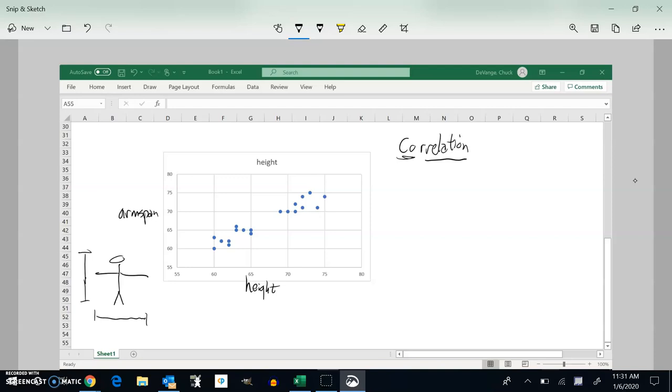And so you can see on this that there seems to be a trend here. As the height increases, the arm span increases, which you would expect to happen. These two variables are correlated to each other.